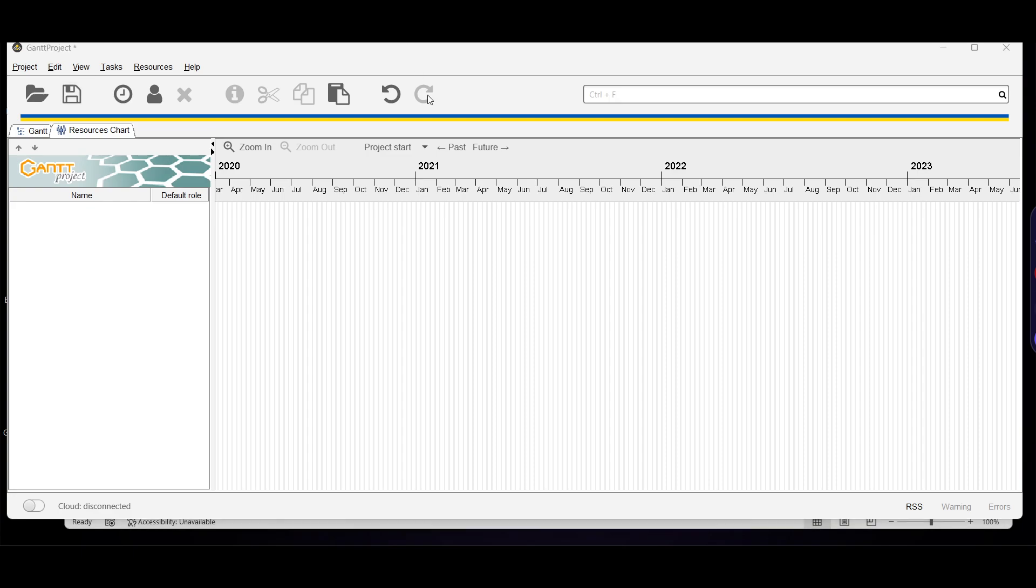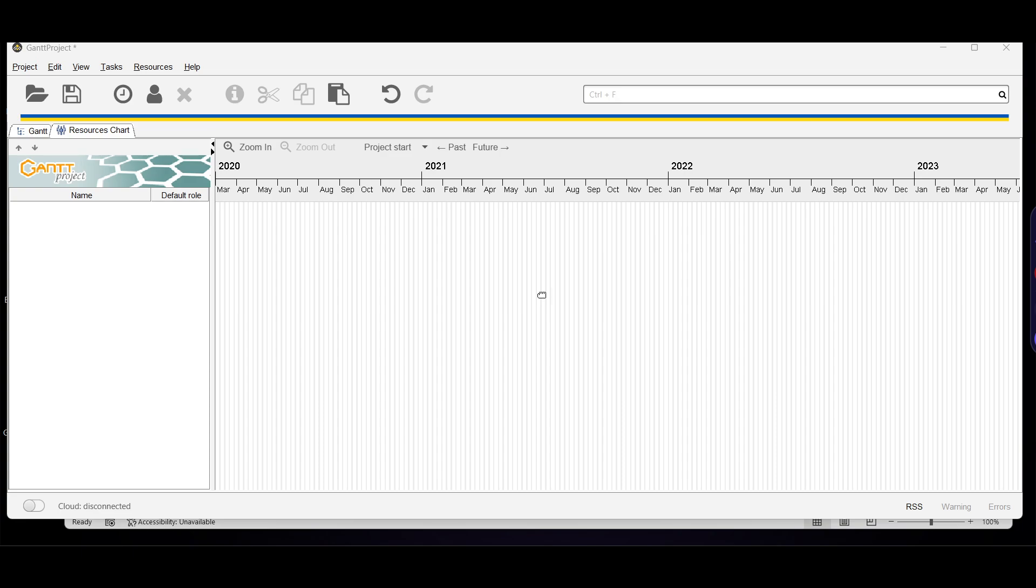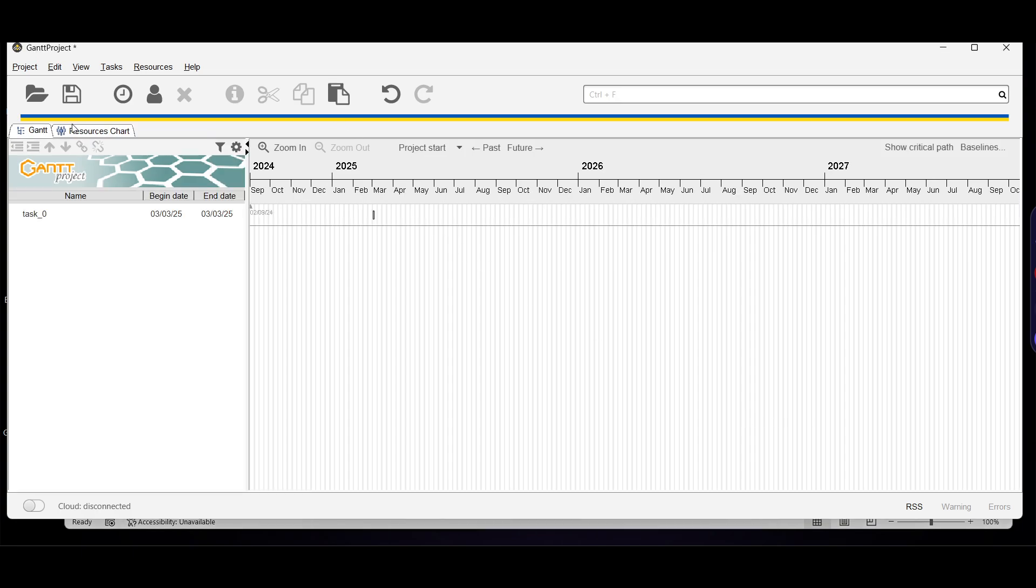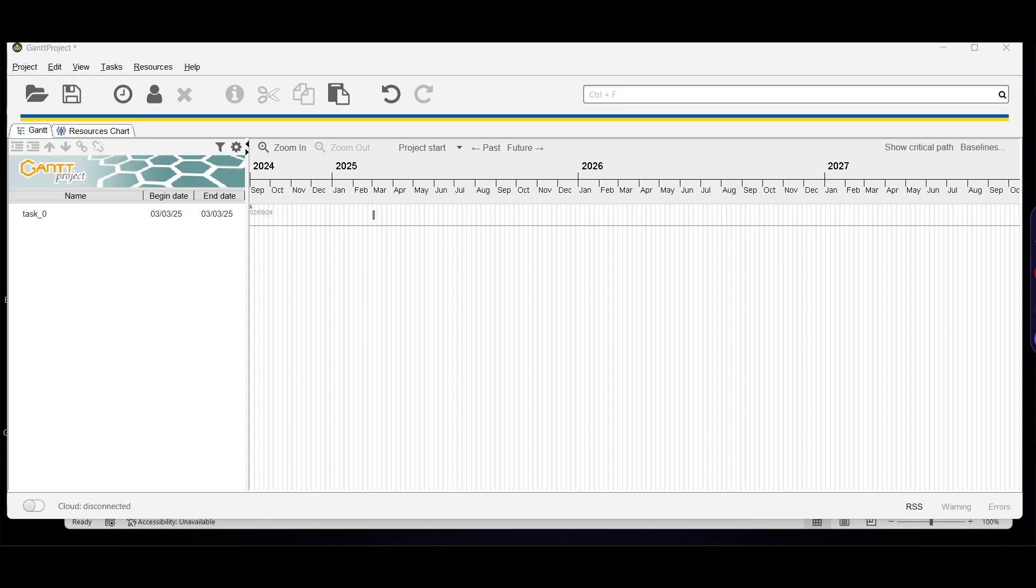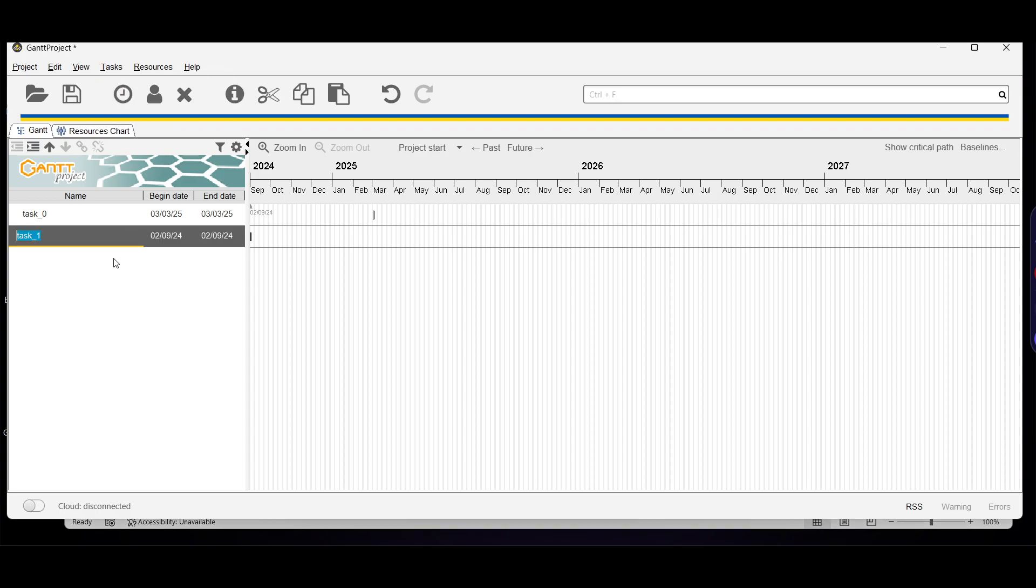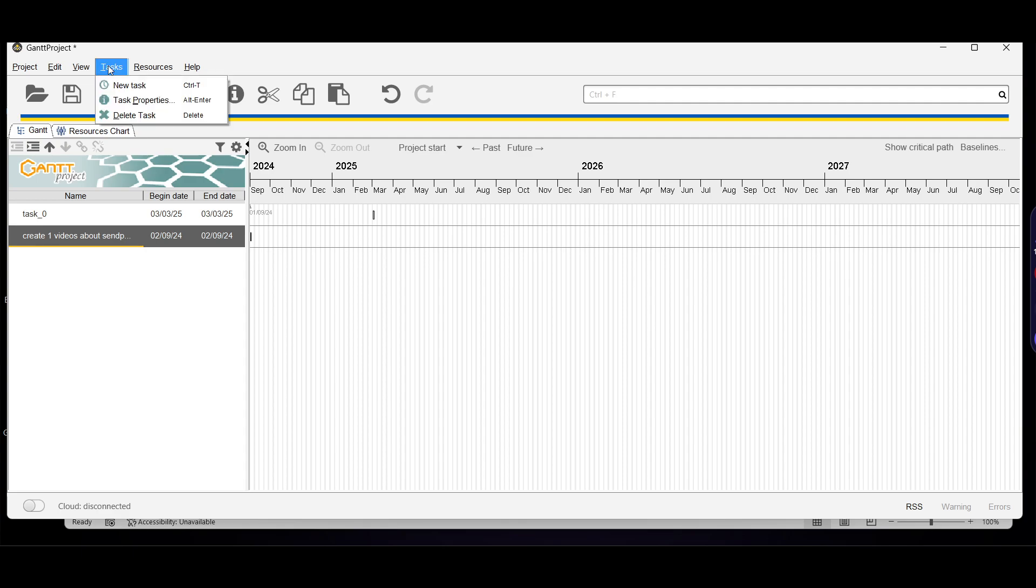GanttProject is a free open source project management tool that allows you to create Gantt charts, assign resources and tasks, and track project progress. With its intuitive interface and robust features, GanttProject makes it easy to plan and manage even the most complex projects. Creating tasks is one of the best features. Simply click on task and click new task. I can write here 'Create video about send post', press enter, and this task has been created.